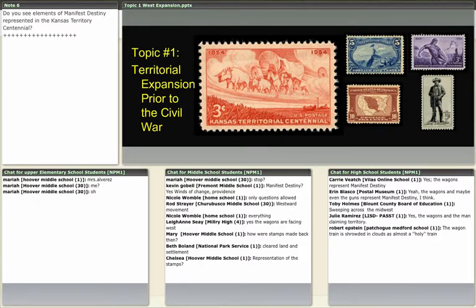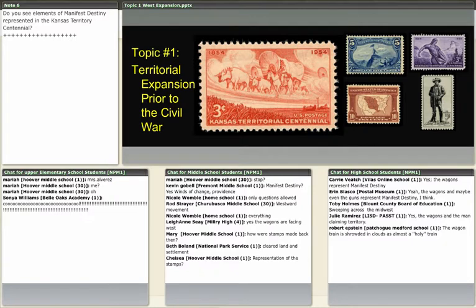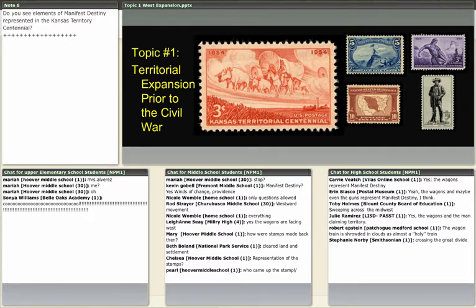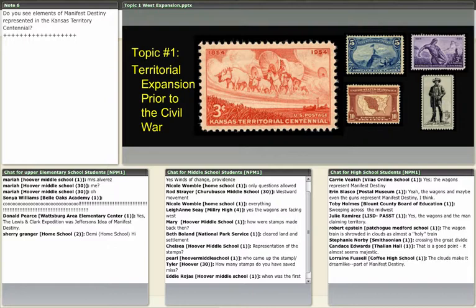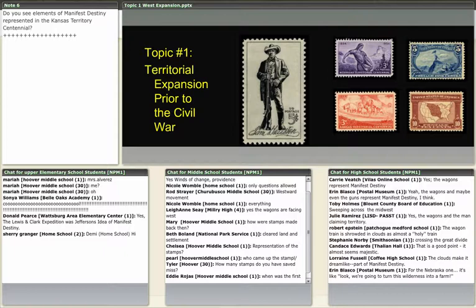There's a question about how stamps were made back then — these were actually engraved stamps, and you can find out more about that by opening this stamp in the Arago featured collection. There are quite a few answers coming in about the wagons and cattle. Anything in particular about having the wagons and cattle in the sky itself? One answer says 'almost a holy train' — crossing the Great Divide. I've based a lot of these questions on curriculum standards from the Washington, DC community. Upper elementary school students think about Manifest Destiny in terms of geographical expansion, while middle school students focus on different political speeches.